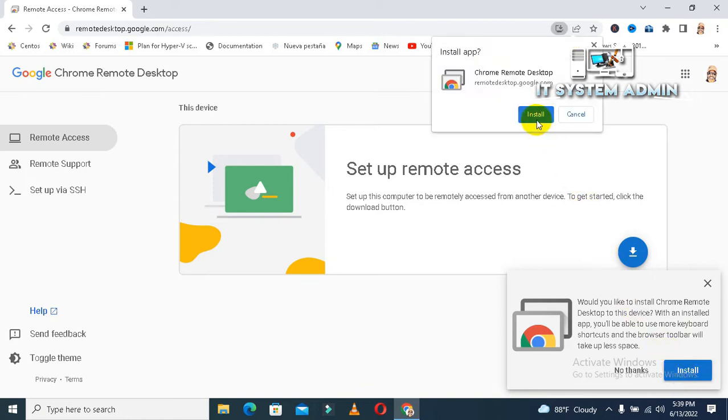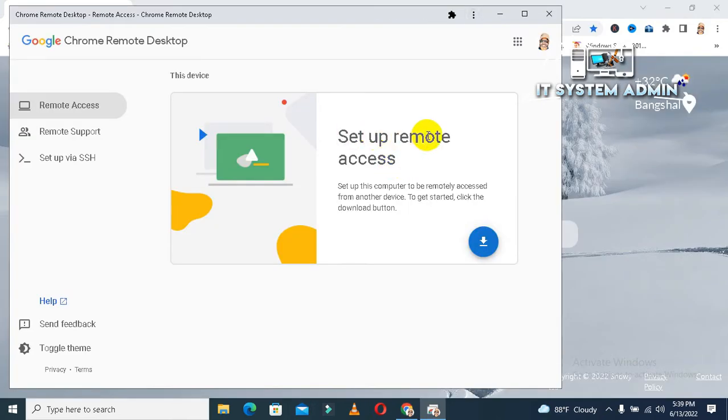Again, click on install. Now, set up remote access. Click on this button.